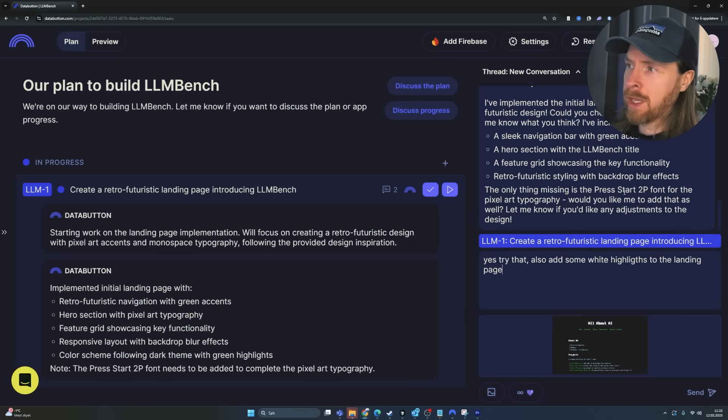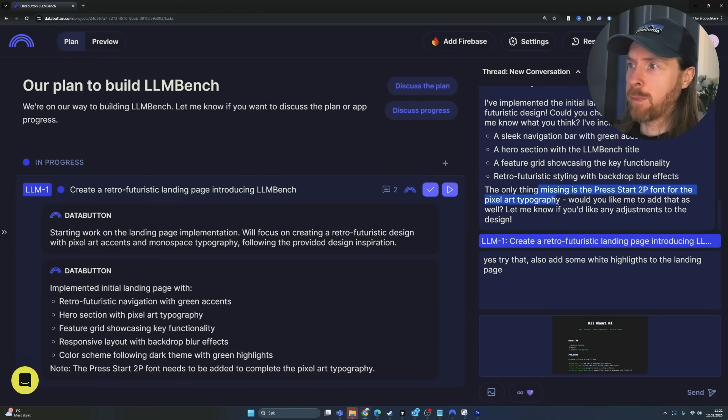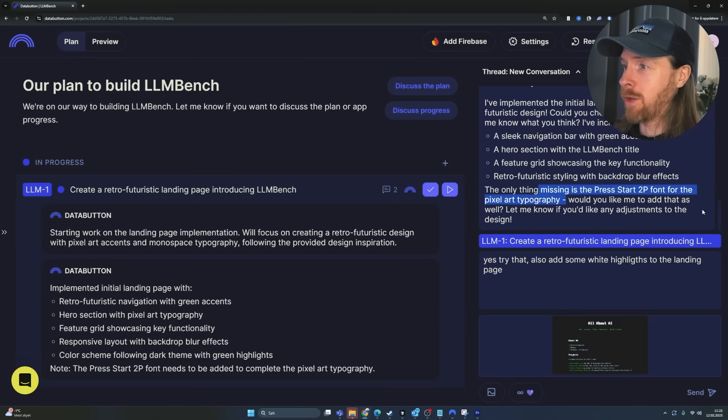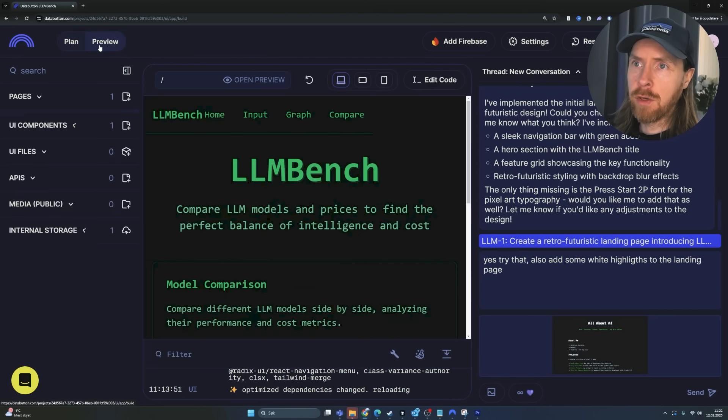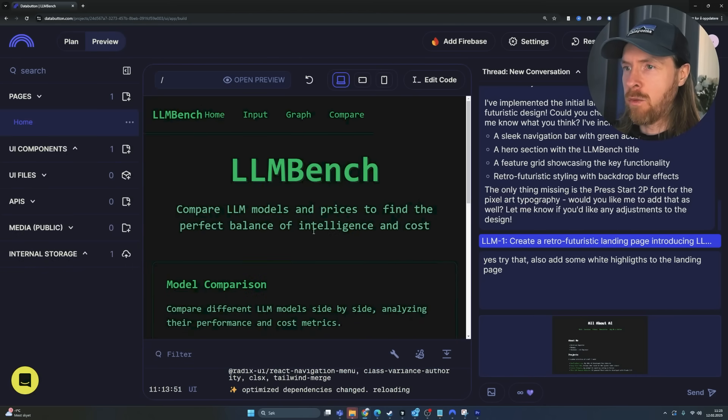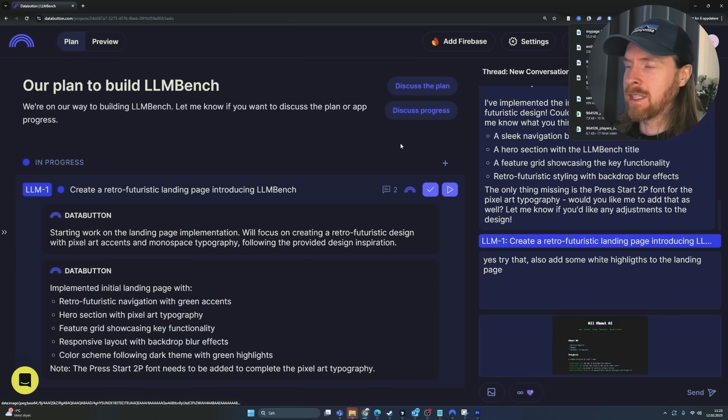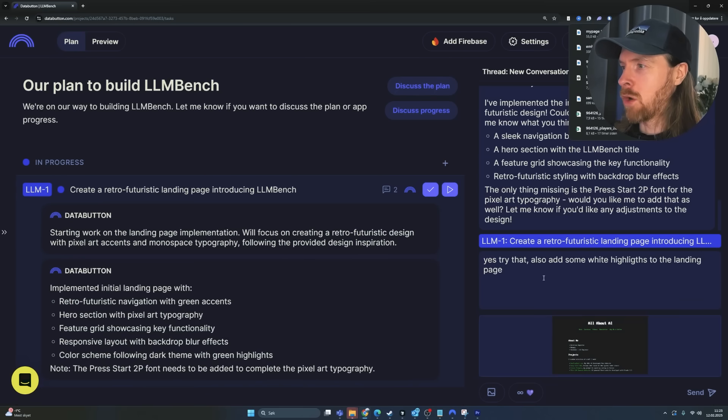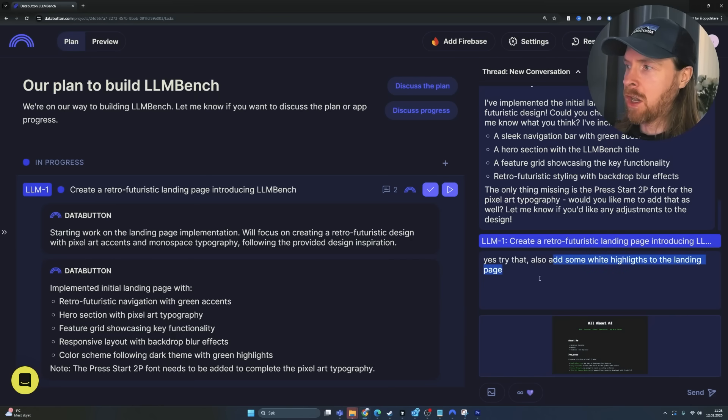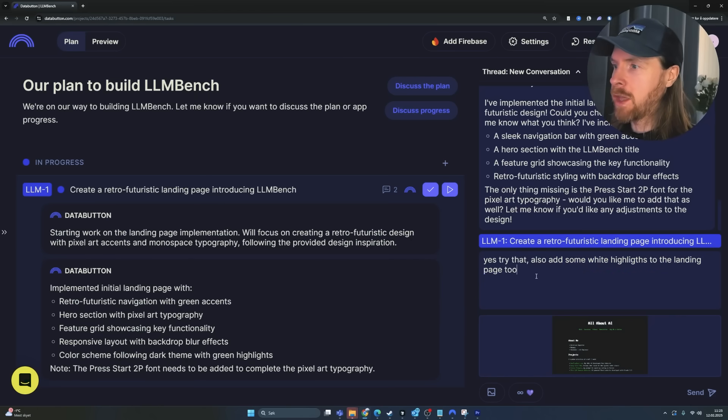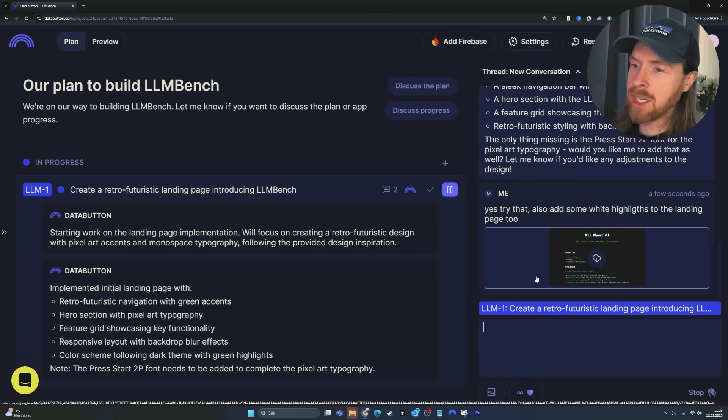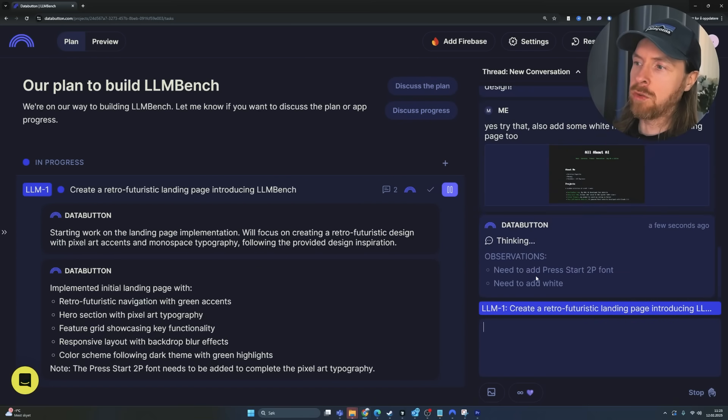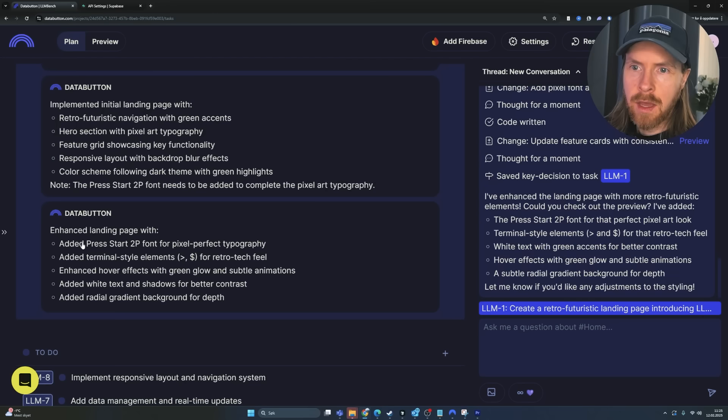Let's just let the agent run here. And we can look at the preview when this is done. Okay, so we were done here. So here we can see it asked me the only thing missing is the Press 2P font for the pixel art typography. Would you like me to add that? So I'm just going to do yes, try that. But if you look at the preview, I think this is kind of lacking some whites. Because if I when I uploaded this, it was a bit more white in this. So I'm just going to add add some more white highlights to the landing page.